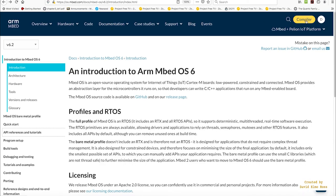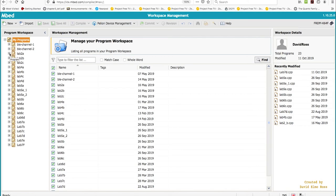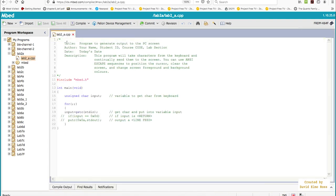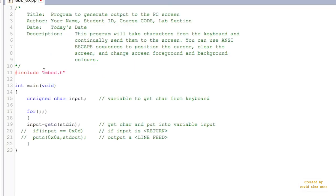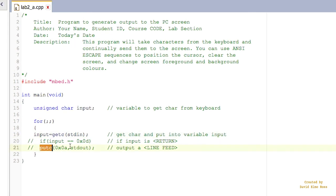Mbed also has a cloud compiler — a web browser environment where you can create and compile code and use it on your boards. We've got a few programs for our first lab using our Mbed board, the Freedom K64. The code uses the same constructs from PRG1 and 2 — all you have to do is include "mbed.h", and then you can use functions like getc (get character) and putchar, as well as standard out.